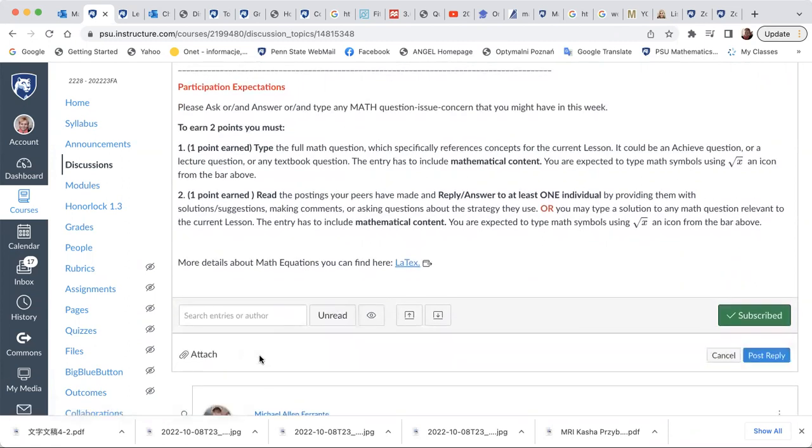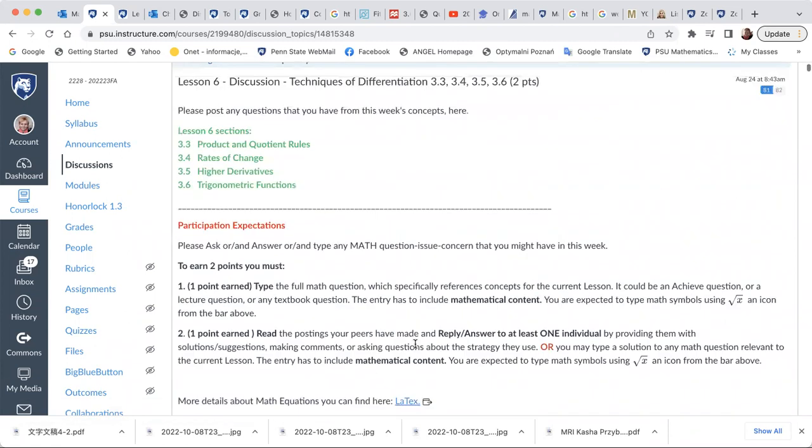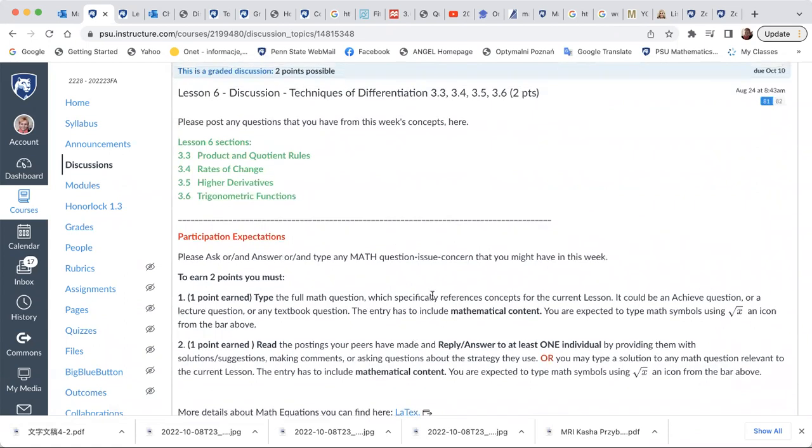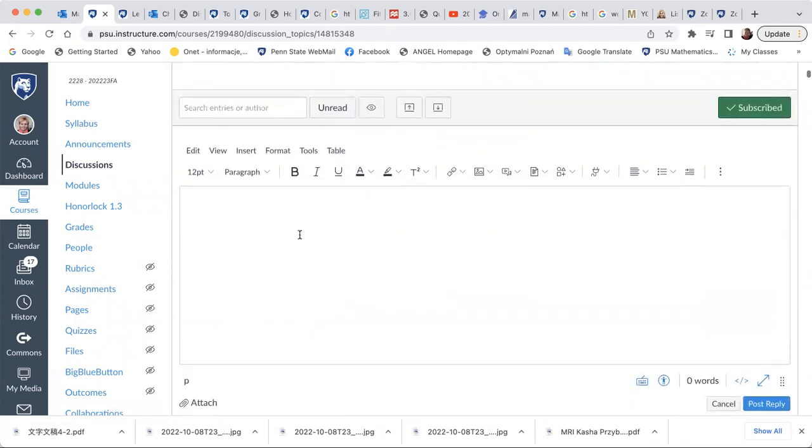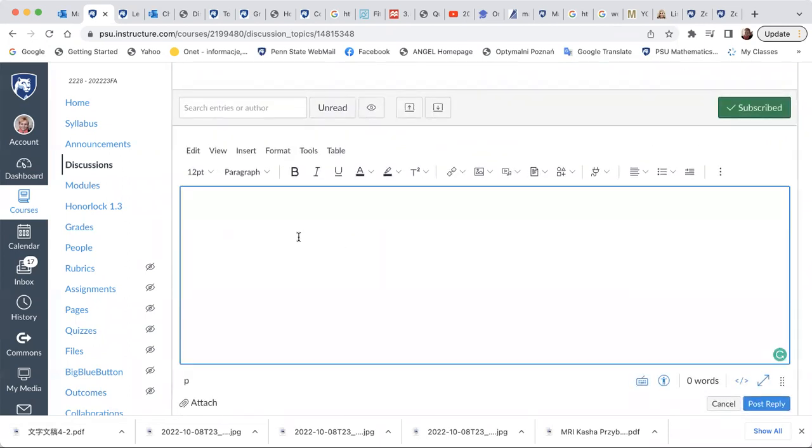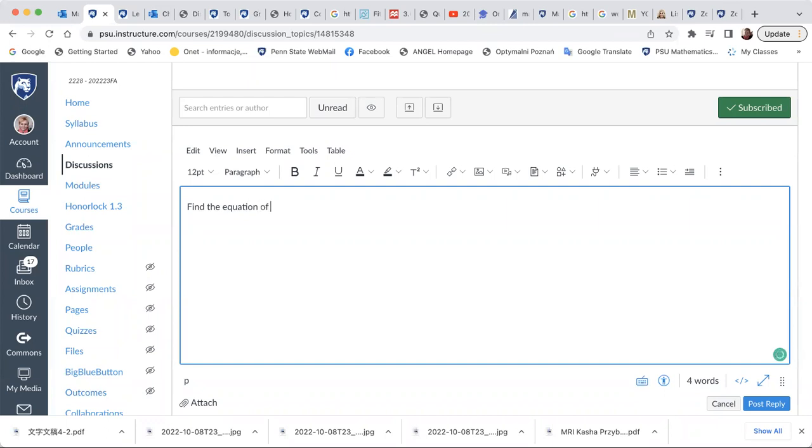Let's see. For instance, what is this lesson about? Some rules, trigonometric functions. For instance, let me type something. Find the equation of the tangent line to the function.